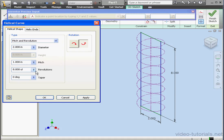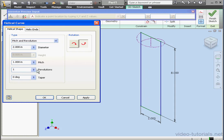and 8 revolutions. There's no taper as you can see. If I want to change the number of revolutions, let's say I want 1 revolution with a pitch value of 8.